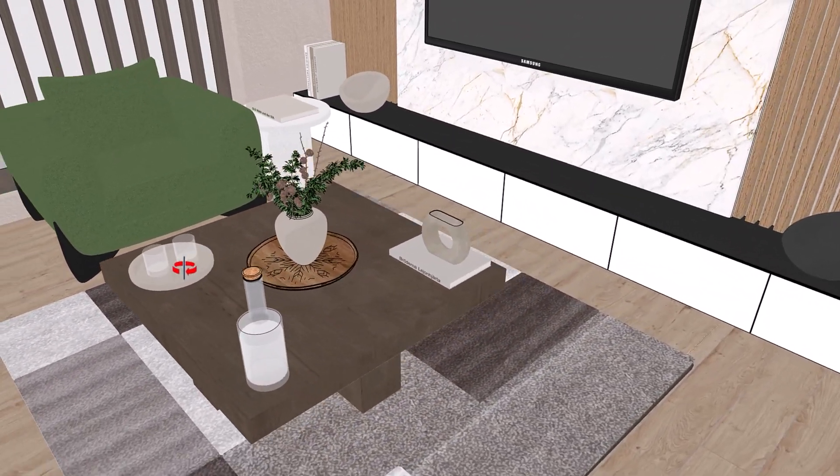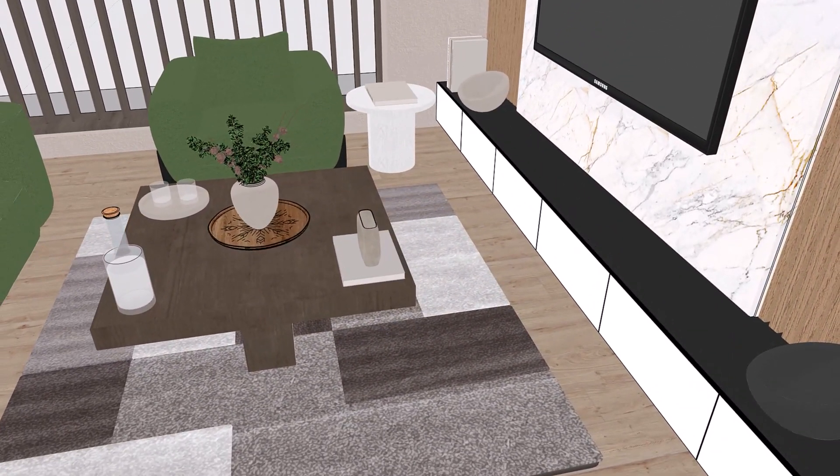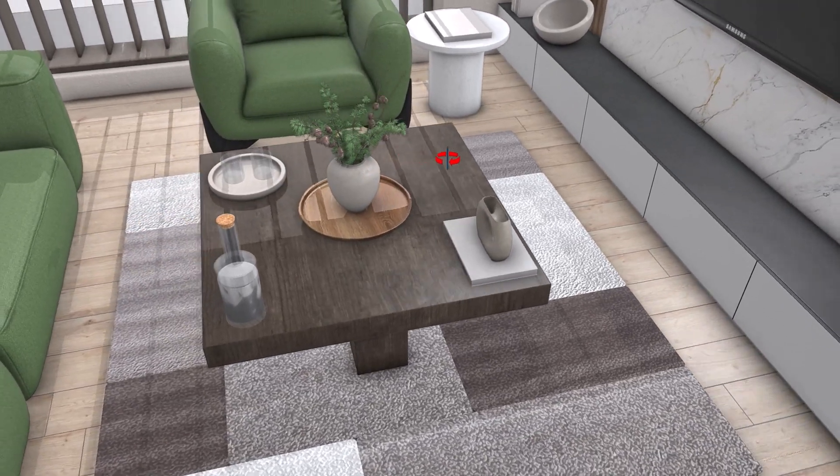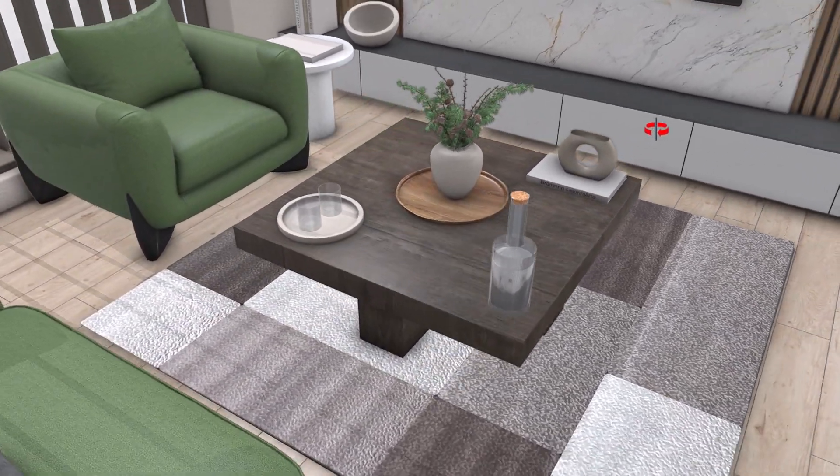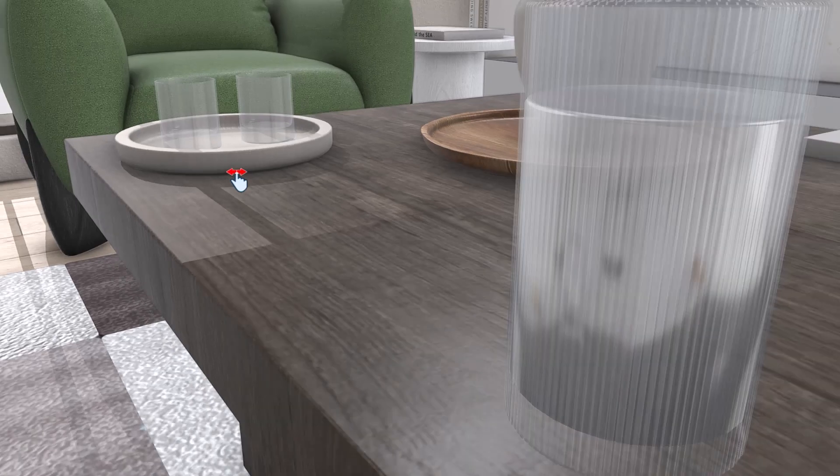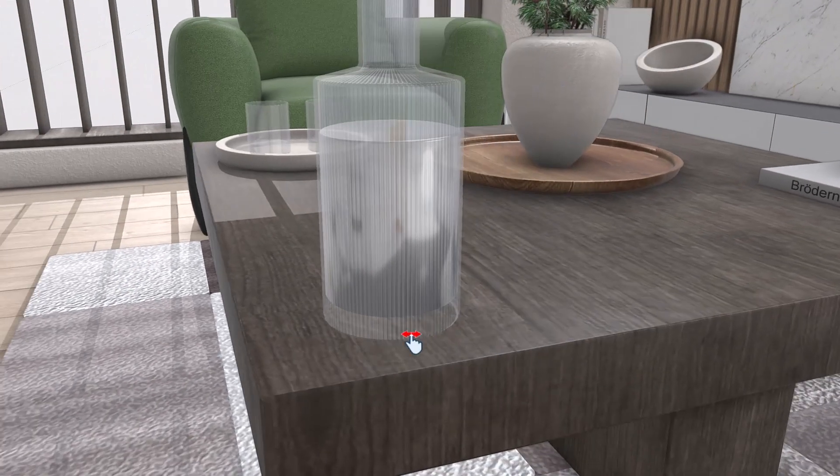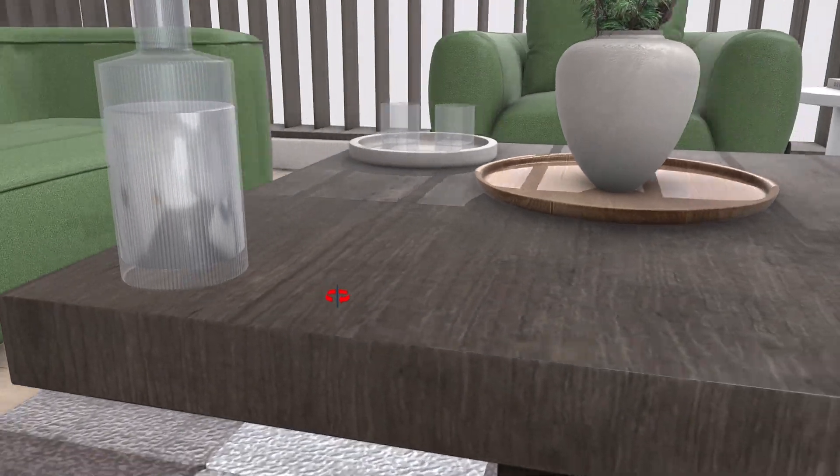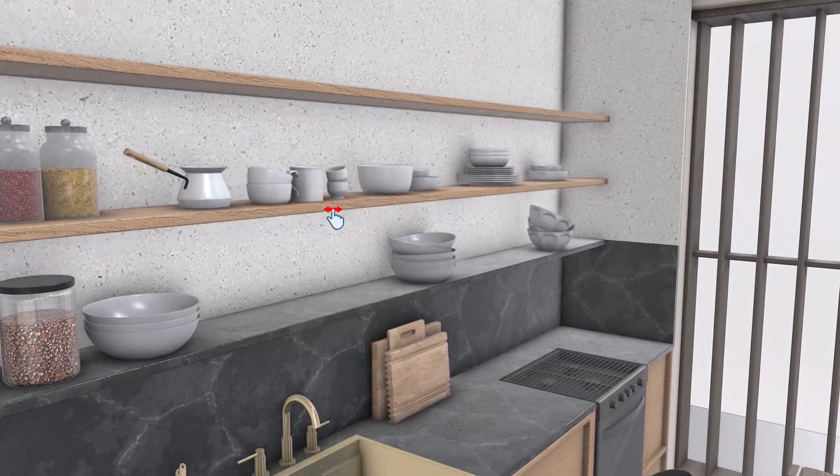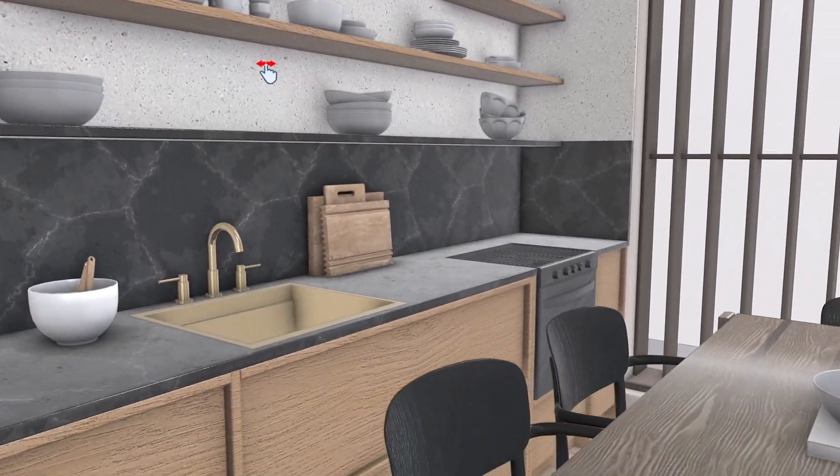To create realistic renderings, you need a well-structured 3D model with good source of lighting, high quality materials, a rendering platform, and post-production.